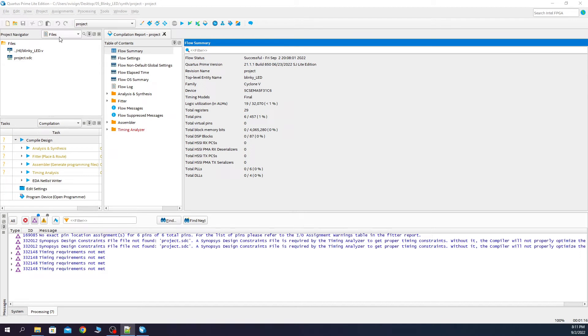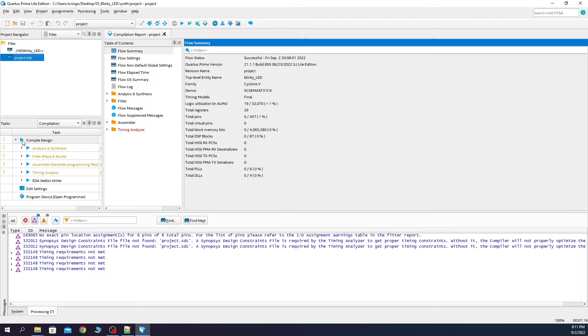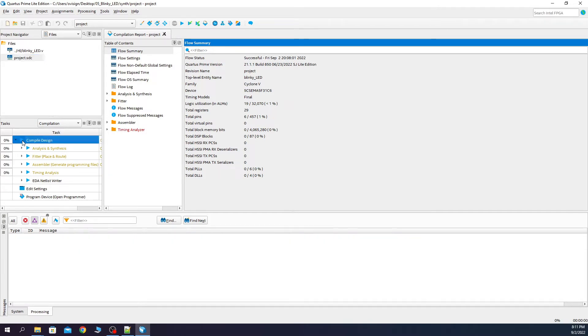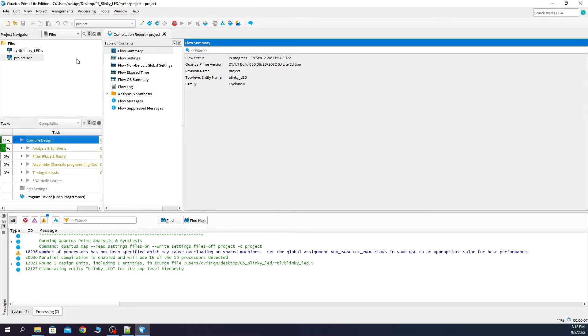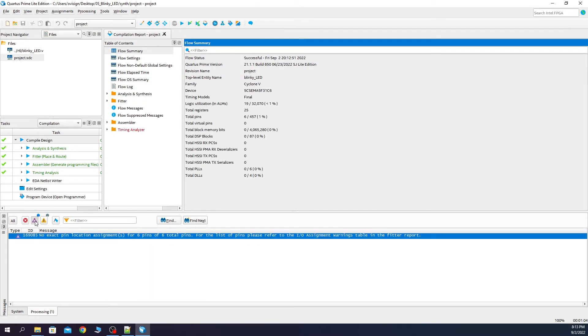Now if we look at the files you can see that we have our RTL and our SDC file. Let's press the compile again.